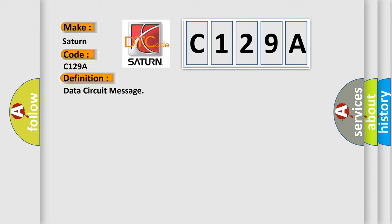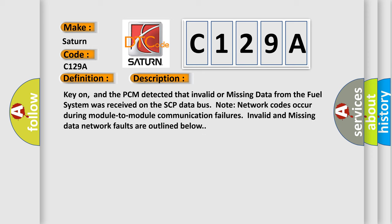And now this is a short description of this DTC code. Key on, and the PCM detected that invalid or missing data from the fuel system was received on the SCP database. Note network codes occur during module-to-module communication failures. Invalid and missing data network faults are outlined below.